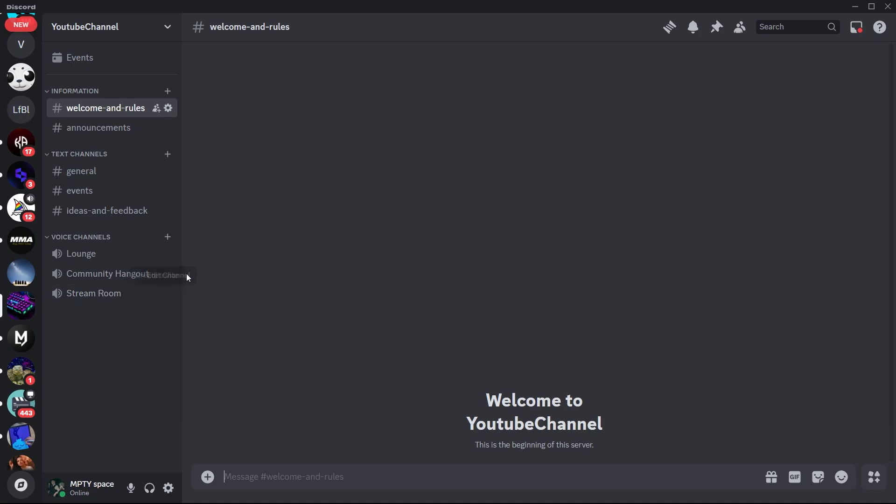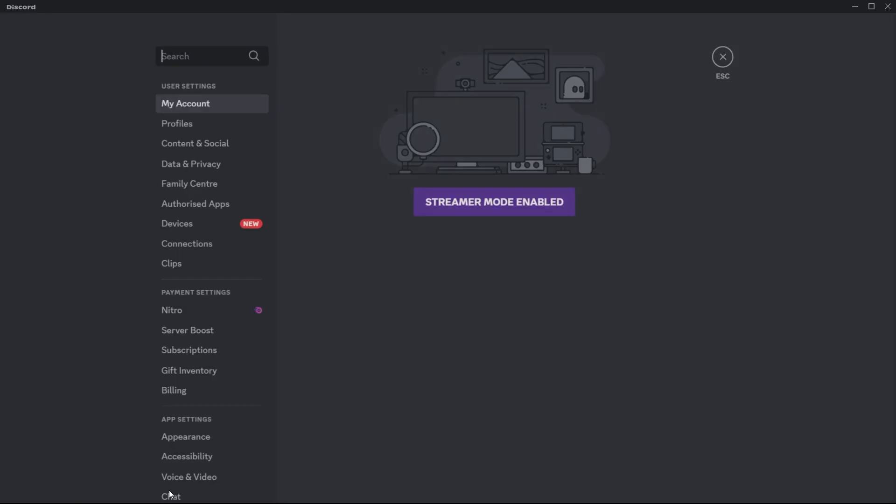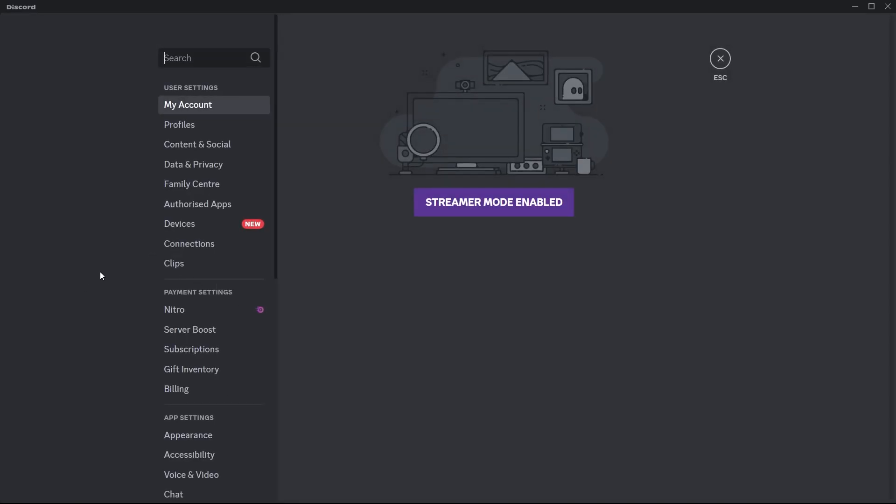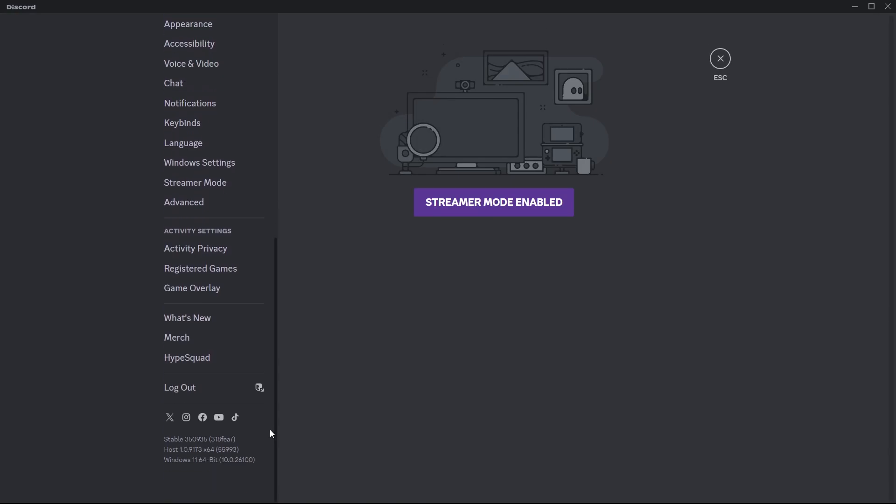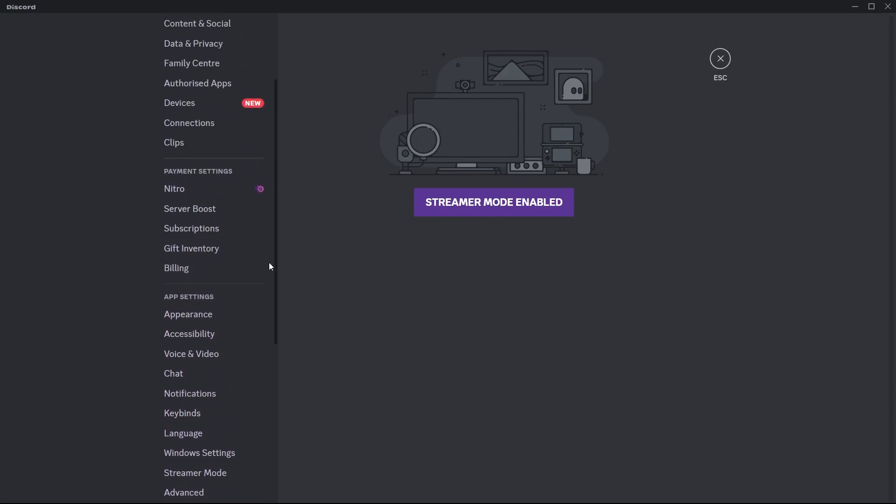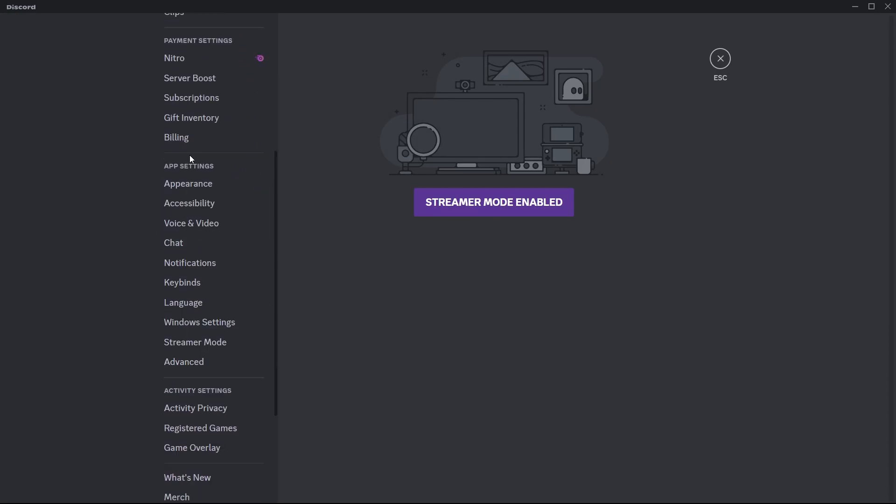Now simply click on the user settings icon at the bottom left and navigate to the advanced section on the left corner of the screen.